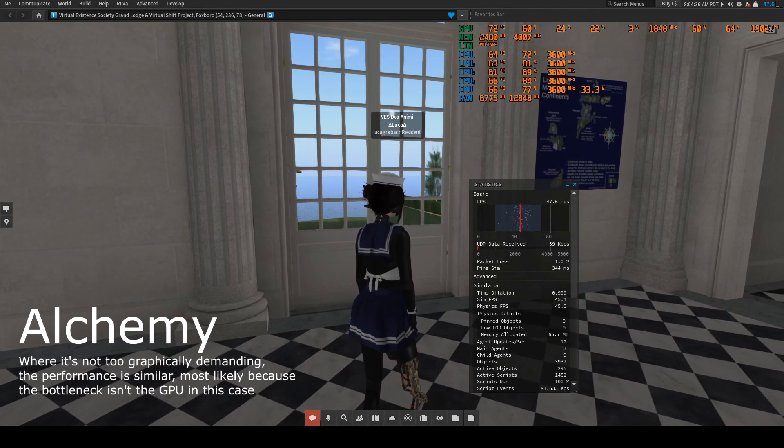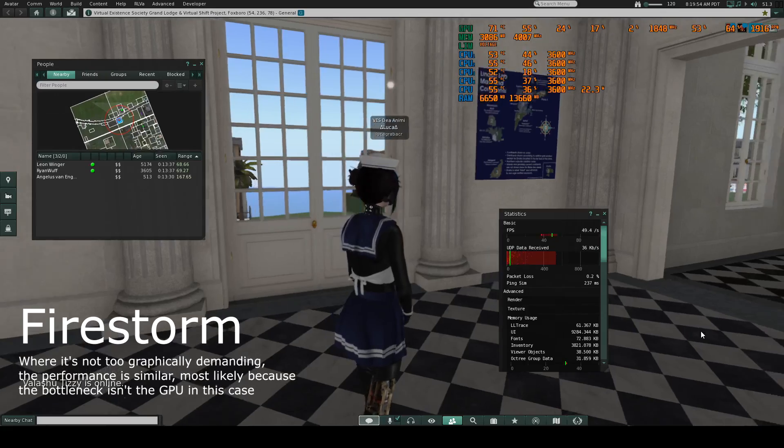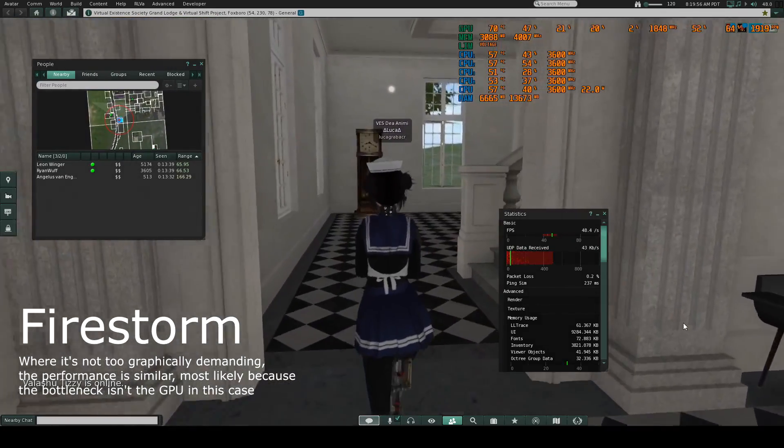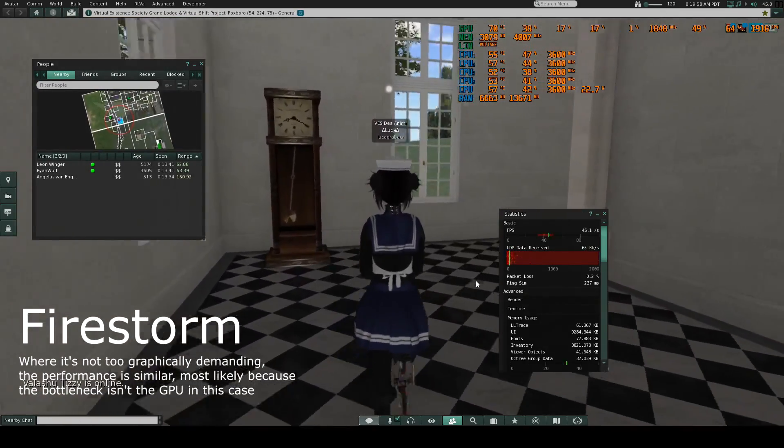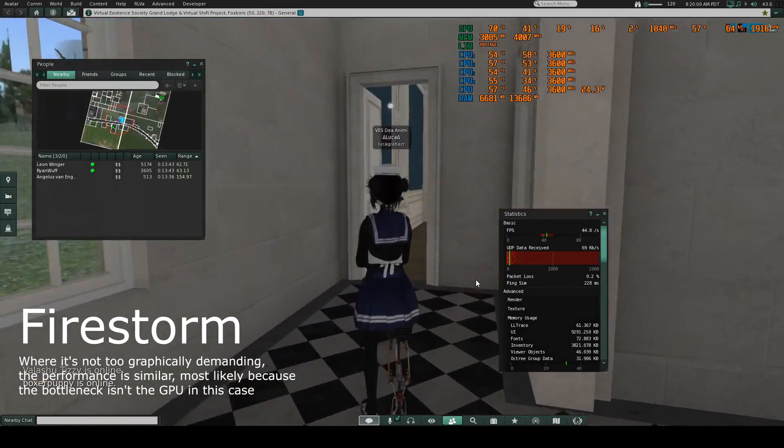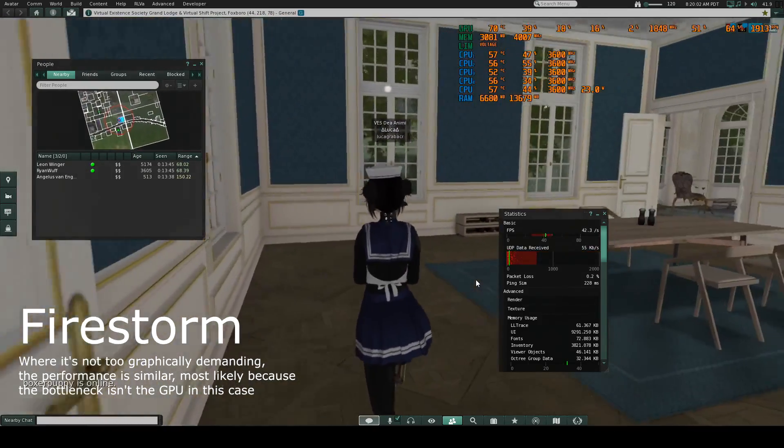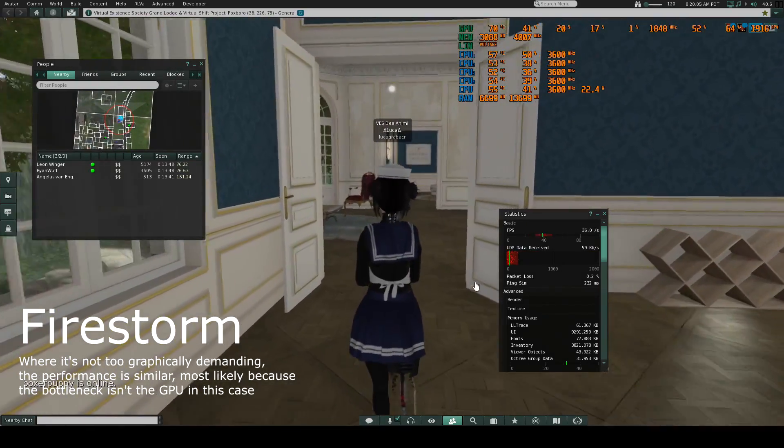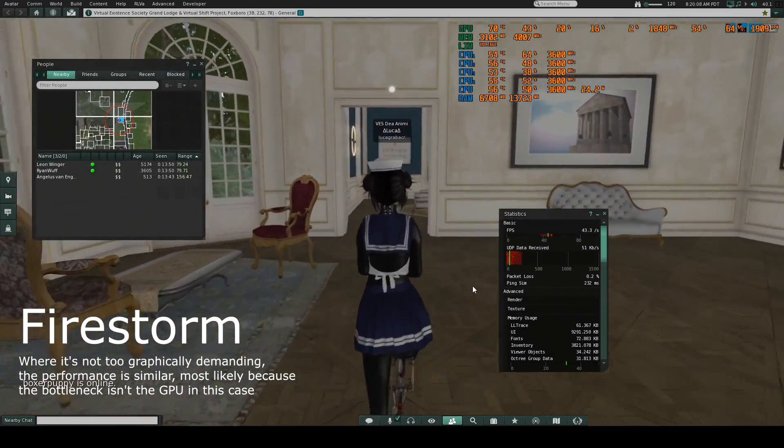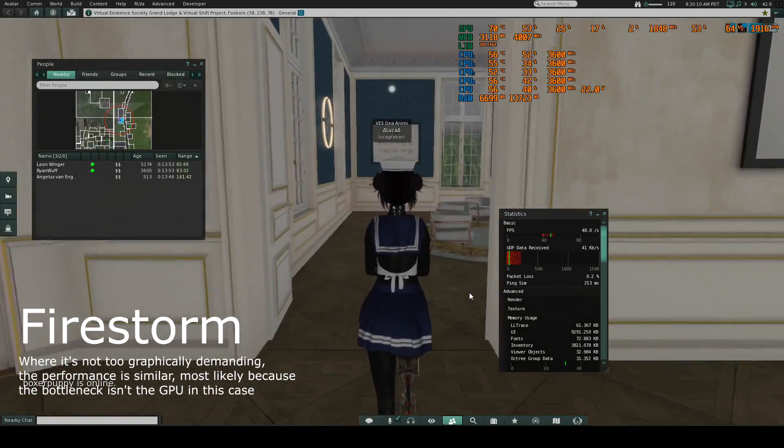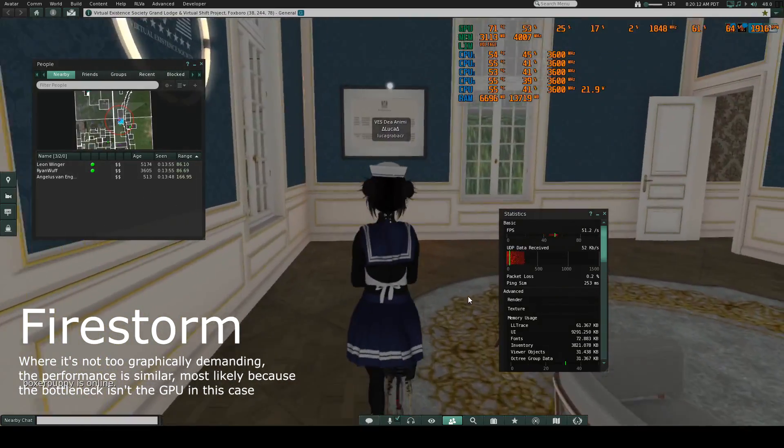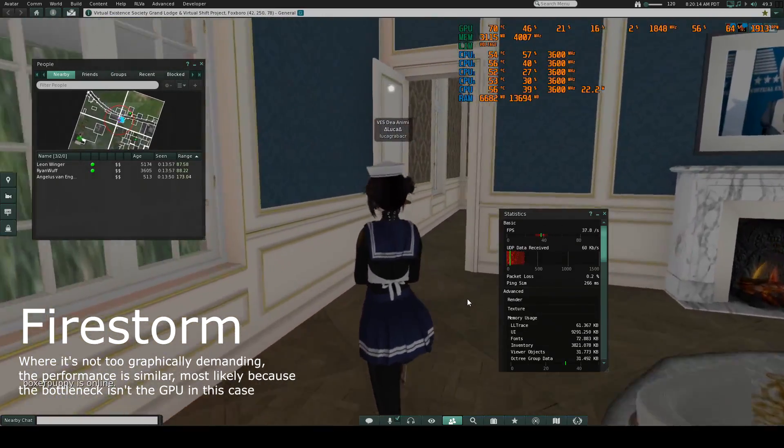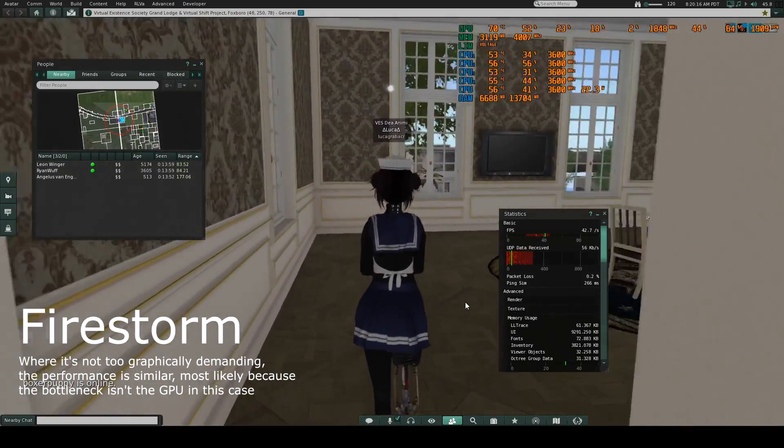So if you're like someone with a strong graphics card and you're willing to sacrifice the features that other viewers like Firestorm has, which are very useful, then you probably want to try the Alchemy viewer.